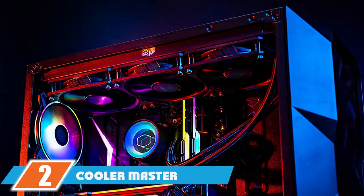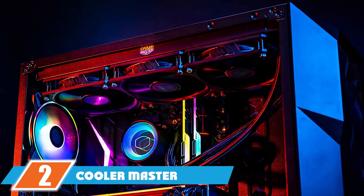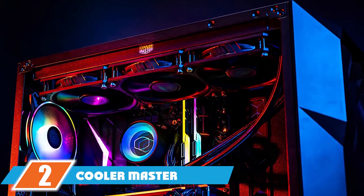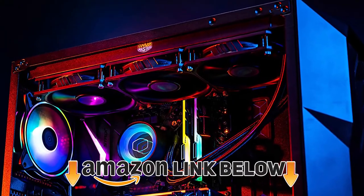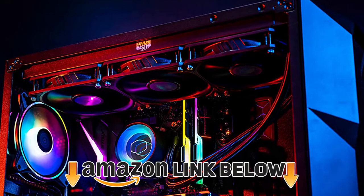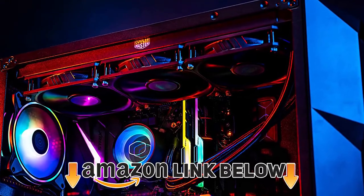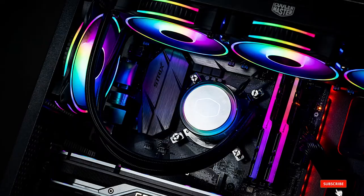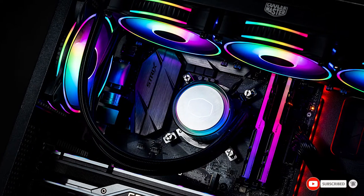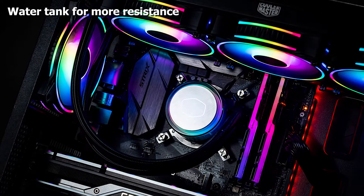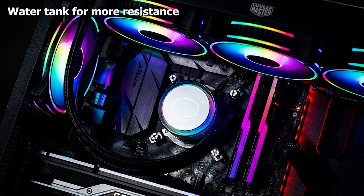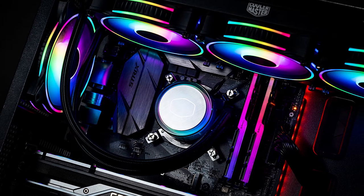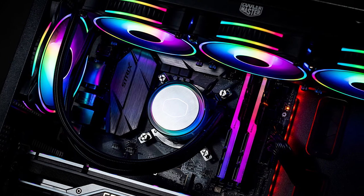Moving on to number two, Cooler Master MasterLiquid ML360. The MasterLiquid ML360 is next on our list and it is one of the best options in liquid coolers you will have when out looking for one in the market. Its size is quite huge, but when it comes to effective performance in liquid coolers, a radiator with a large surface area can provide you with the efficiency you need.